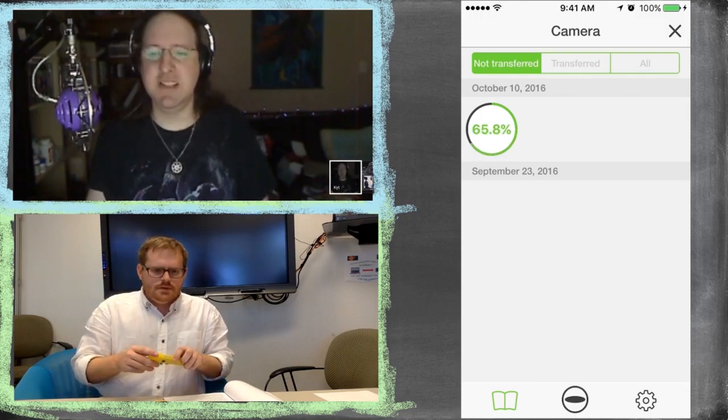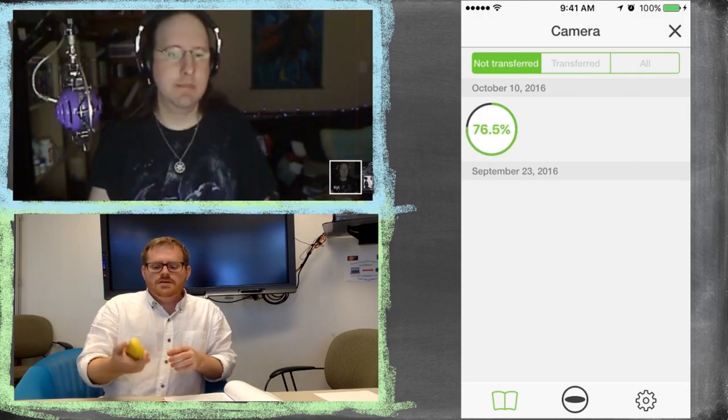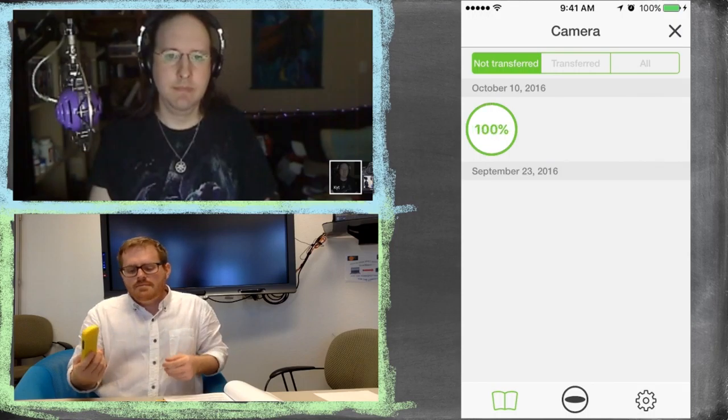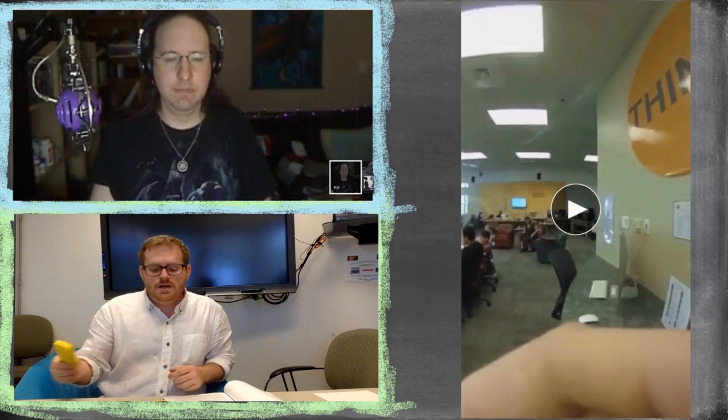Kit hasn't had a chance to try the Ricoh Theta S. It's a pretty nice camera, but I'm definitely planning to upgrade to a more expensive one eventually. The Ricoh is about $350 — it comes with a case — and it's a good camera.